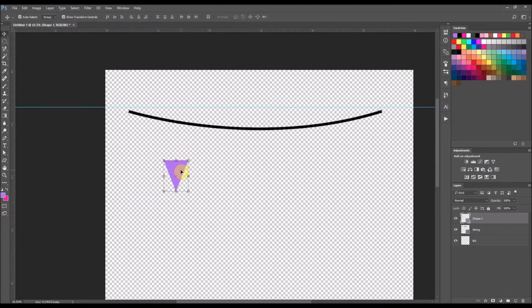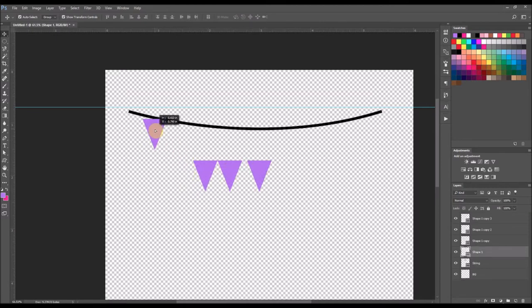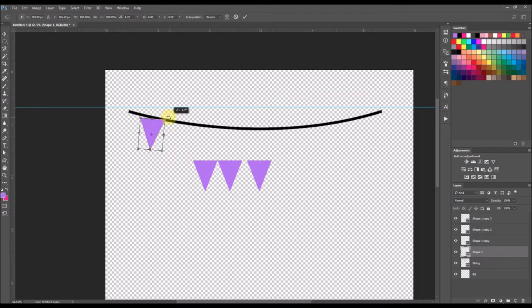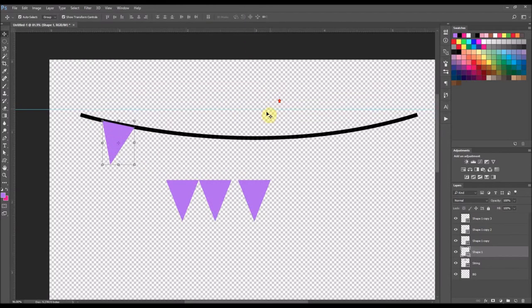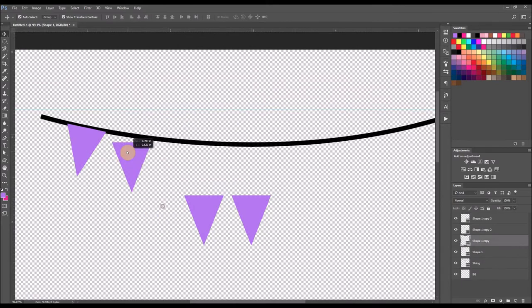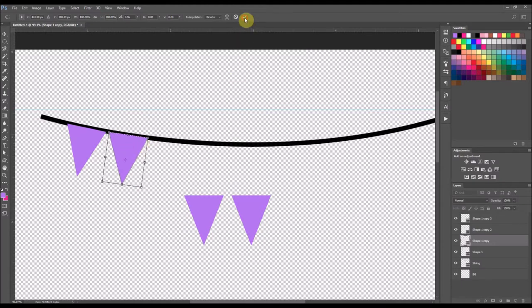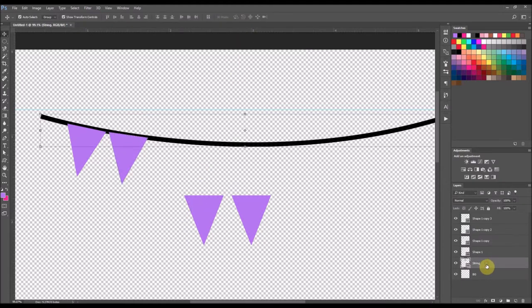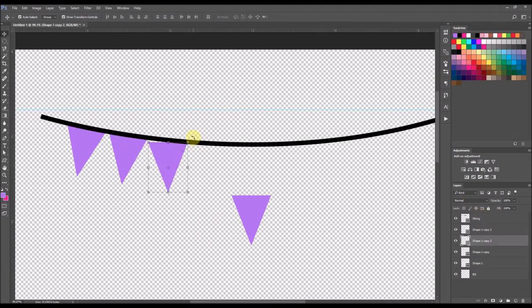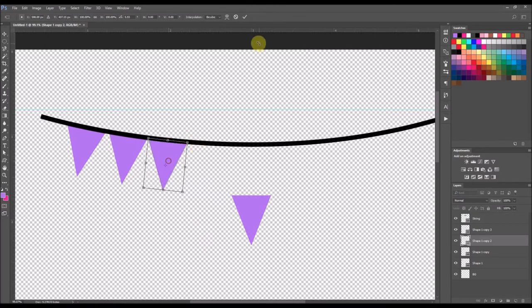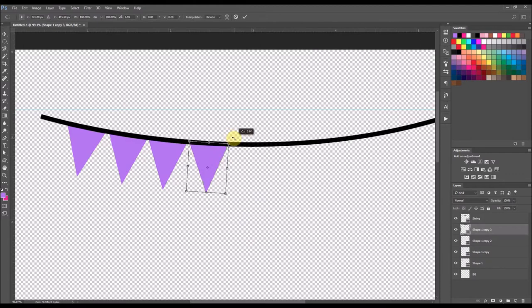And then I'm just going to create a few others and just start placing them on by rotating them and placing them on my string. I'm actually going to bring my string layer and bring it to the very top layer into my palette there. That way we can just continue on adding the pennants to it.